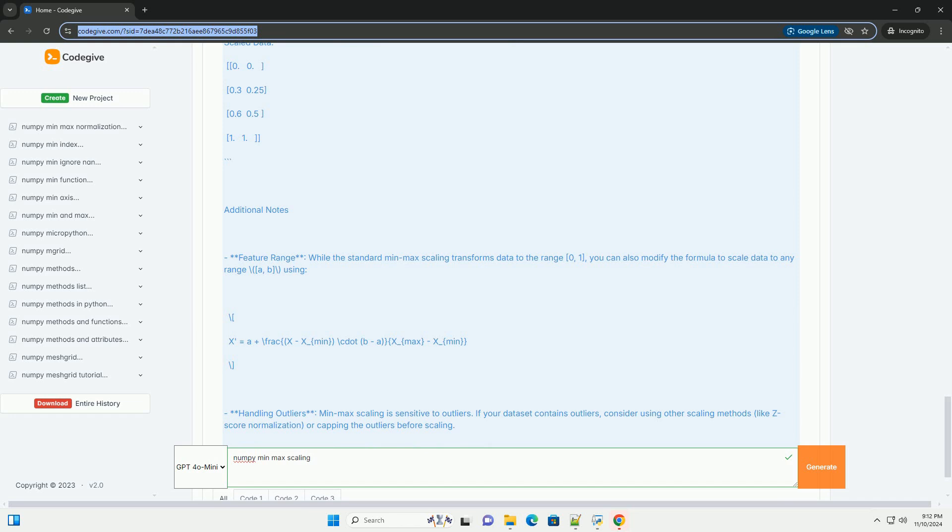Second, apply the min-max formula. For each value in the data set, apply the following formula: x prime equals (x minus x_min) divided by (x_max minus x_min).